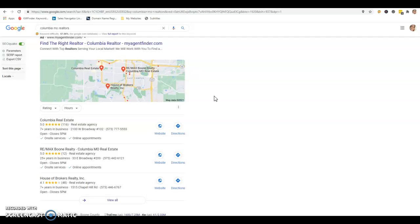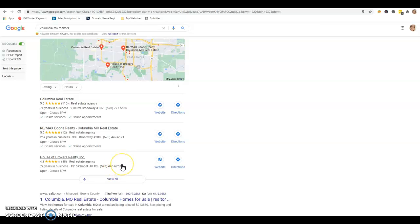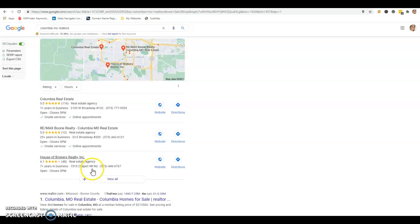So I typed in Columbia Missouri Realtors. I was actually surprised to see that House of Brokers actually is in the top position, top three position. So that's good. But obviously, I don't know if this is your brokerage, if you own this brokerage or not. When they click on it, are they going to find you, or are they going to see a list of hundreds of realtors?